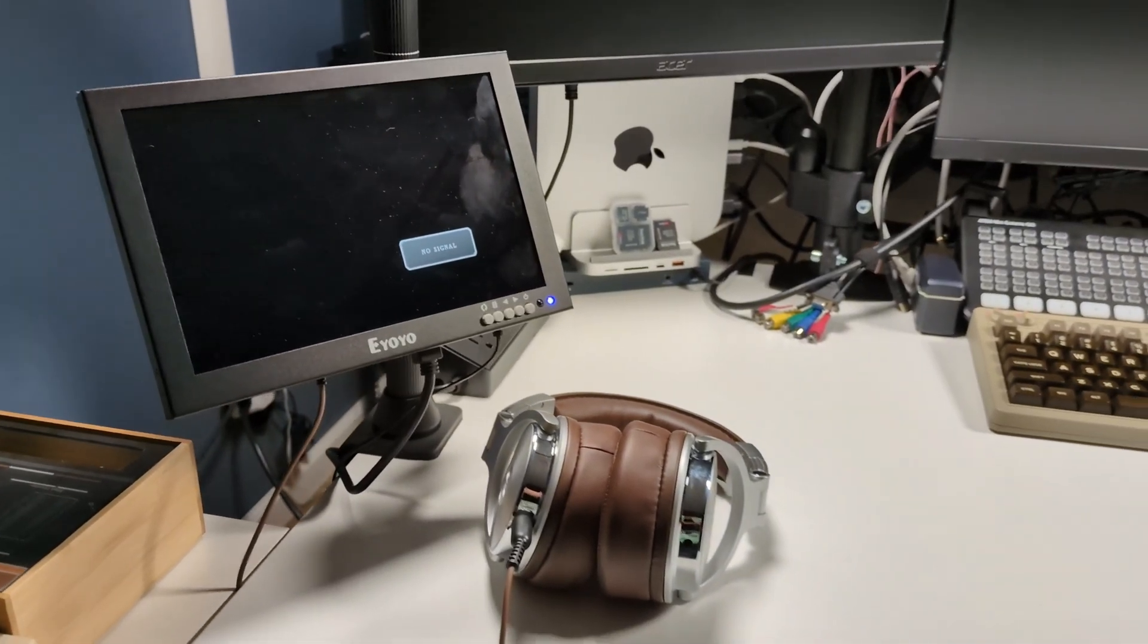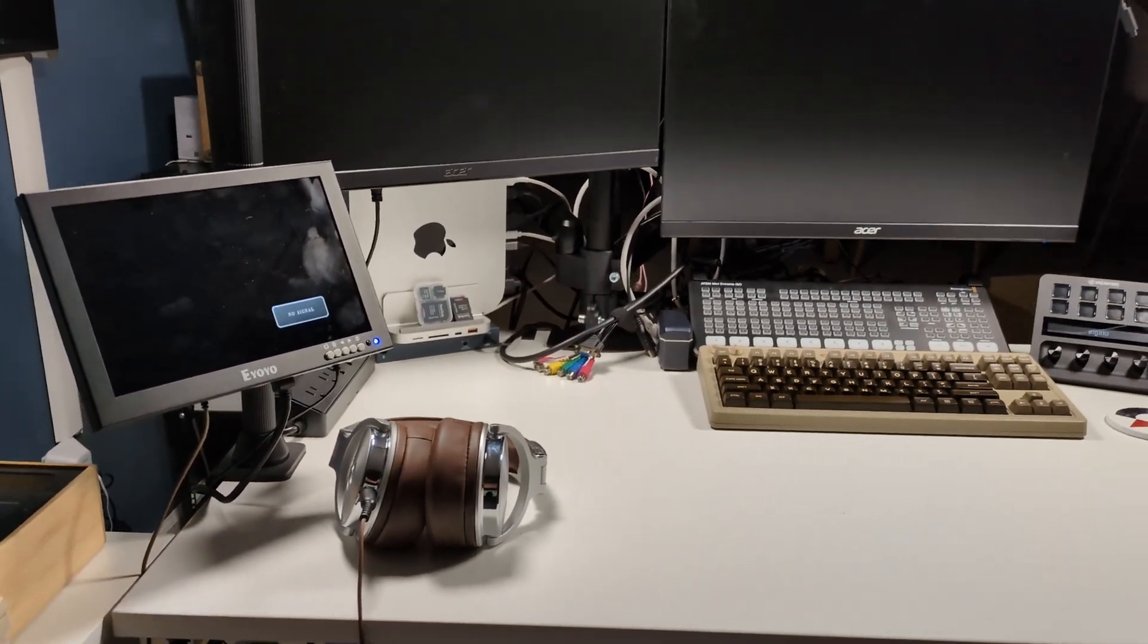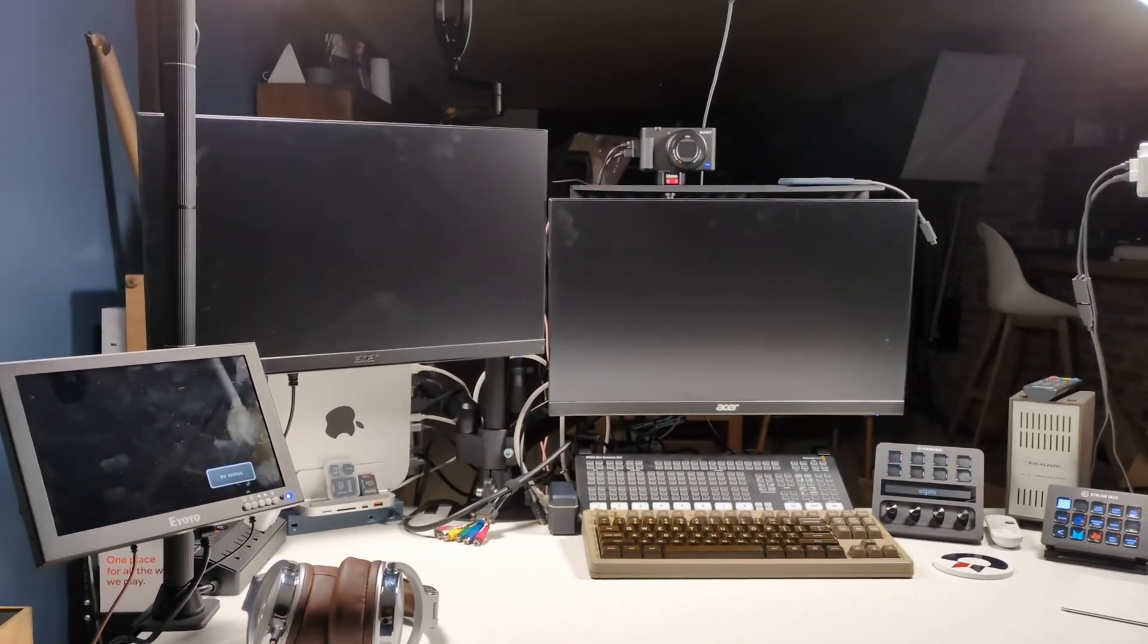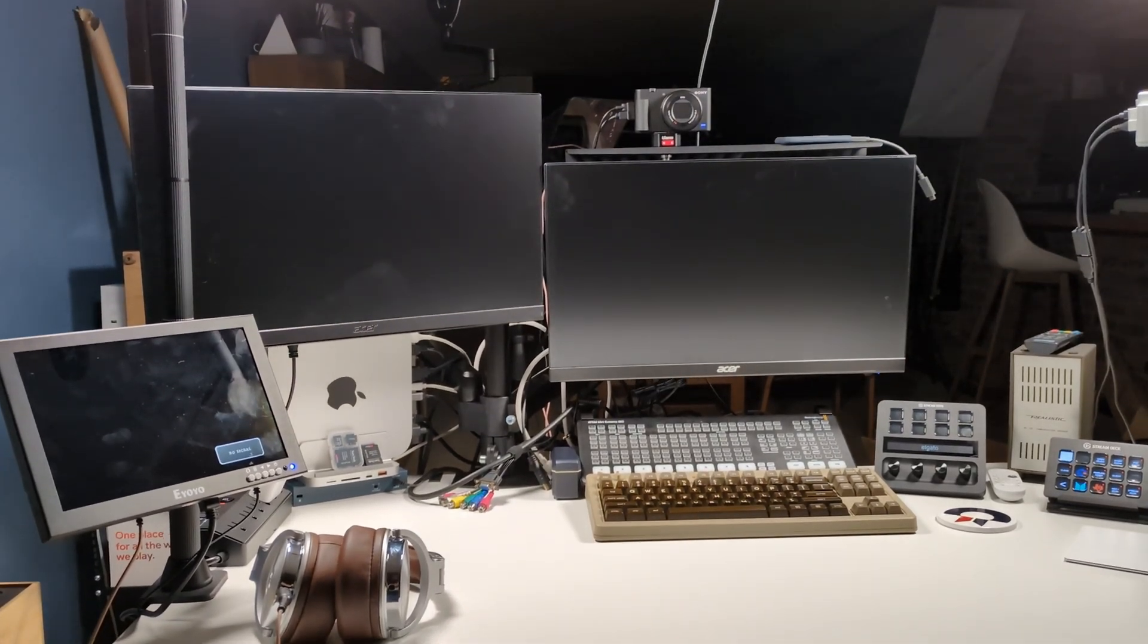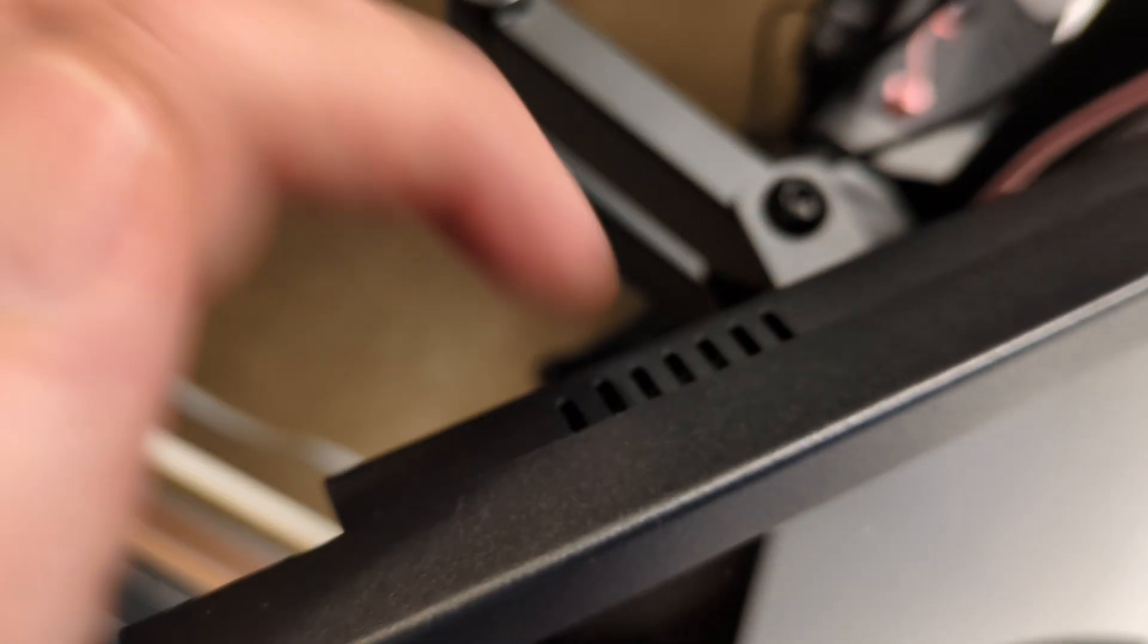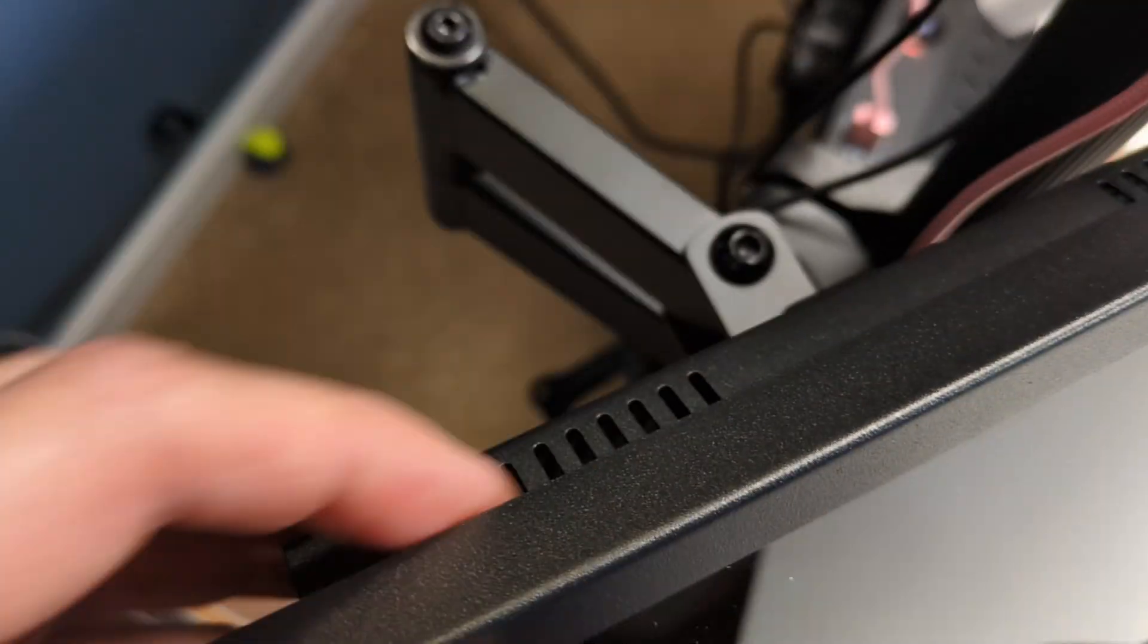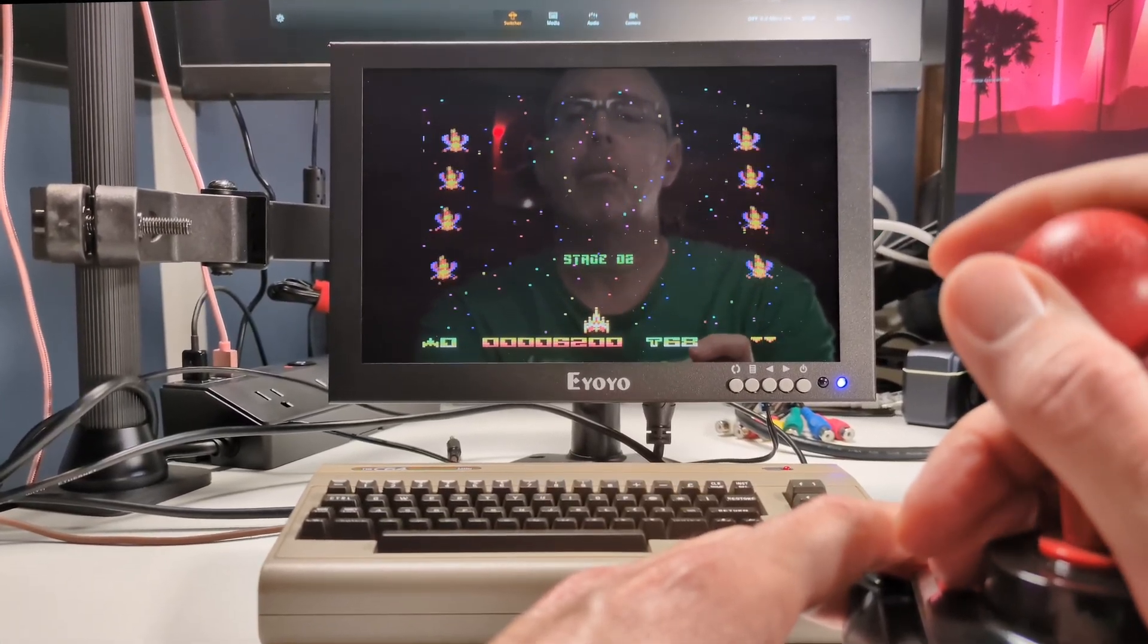So is the Ioyo Security Camera Monitor worth it? I think it is if you need a flexible, compact monitor that can handle both your retro systems and your modern gear. It's a solid addition to any workspace, and I love that it is surrounded by this all-metal case. And for me, it's become indispensable in my studio.